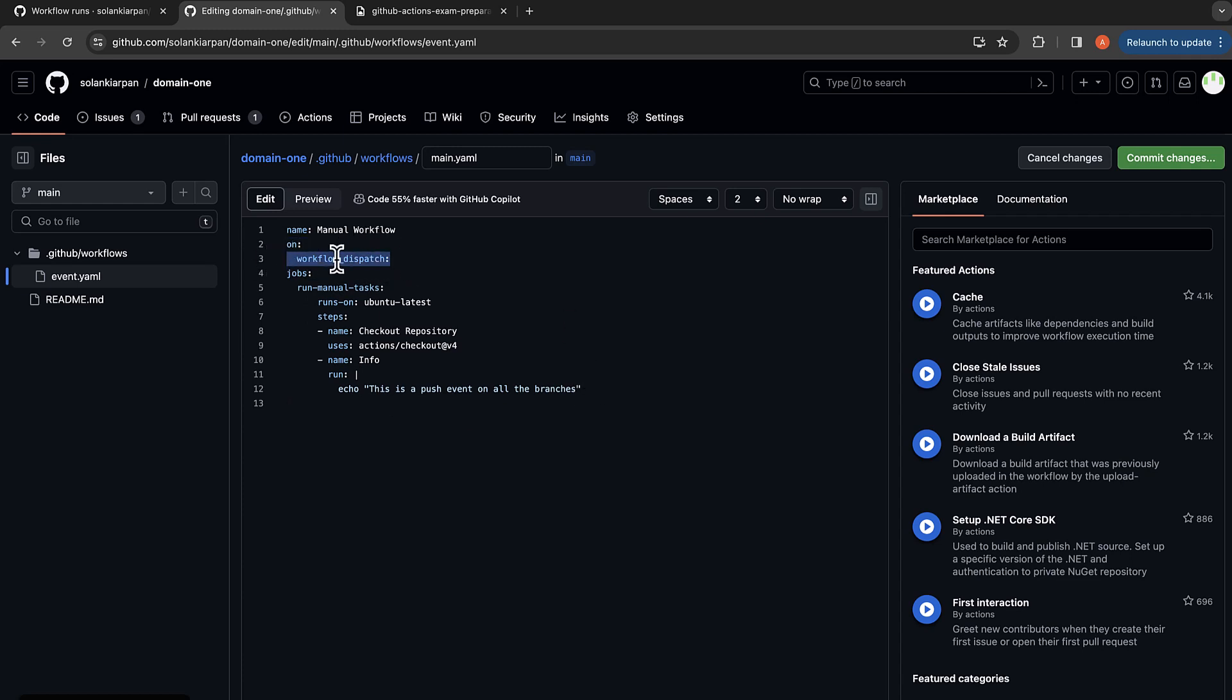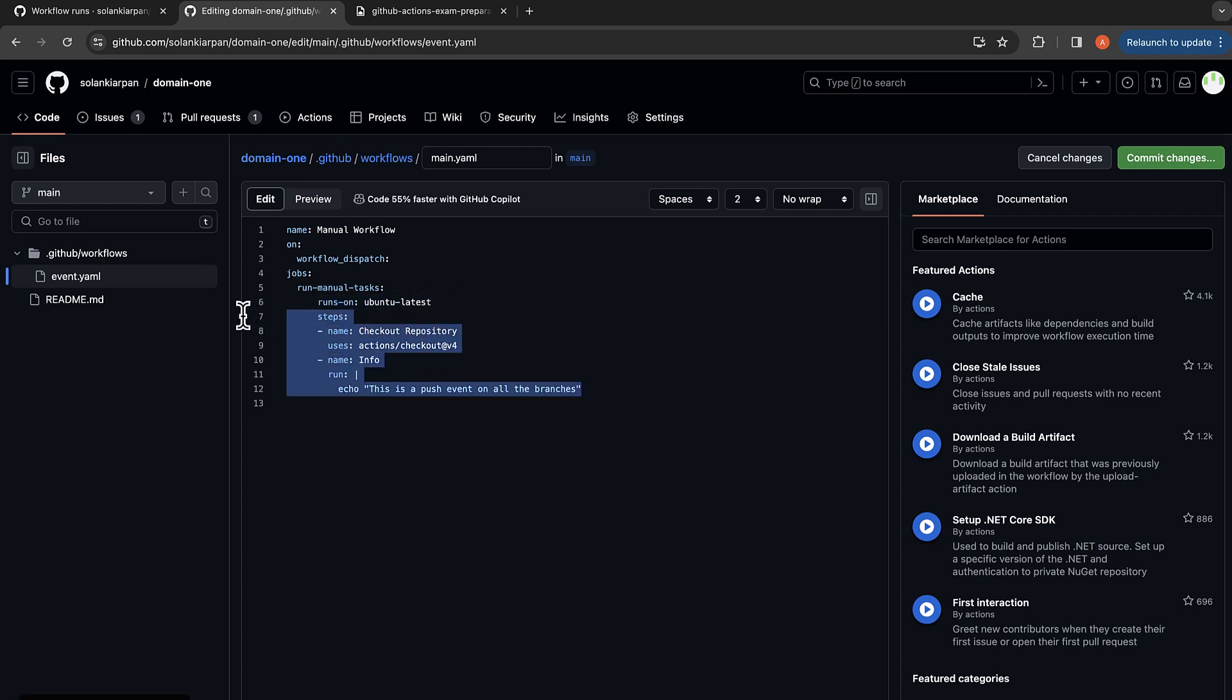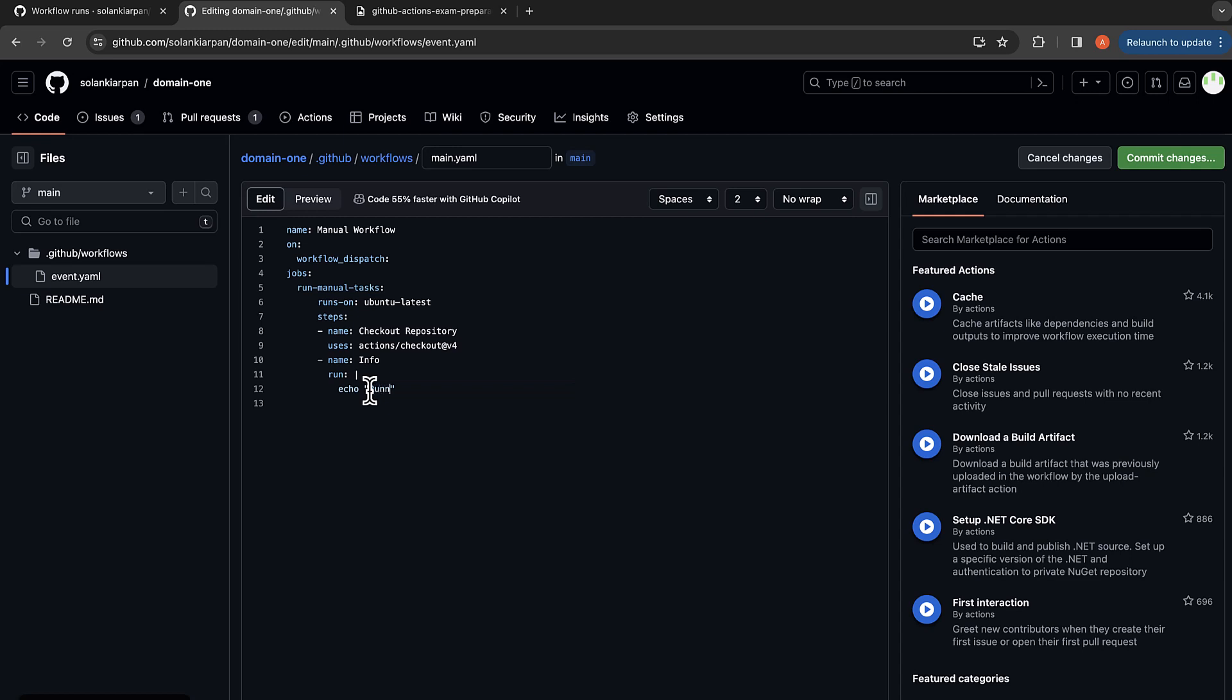So overall, we are going to run on workflow_dispatch and the jobs would be run manual tasks which runs on Ubuntu latest and it has two steps. It's going to check out the repository and just print - let me just change the print statement as well - running manual tasks.